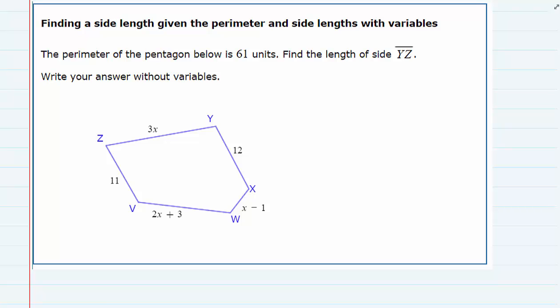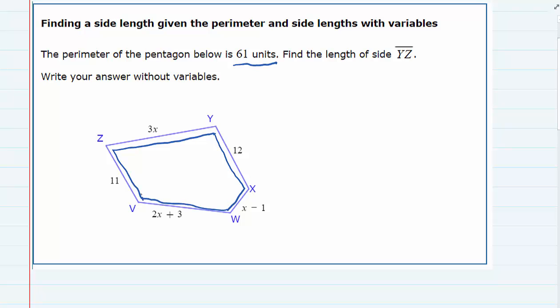In this problem, we're being told that the perimeter of this pentagon is 61 units, and we're asked to find the length of one of the sides. So the perimeter is 61 units. That means if we add up the perimeter all the way around this shape, the sum of that distance has to be 61.